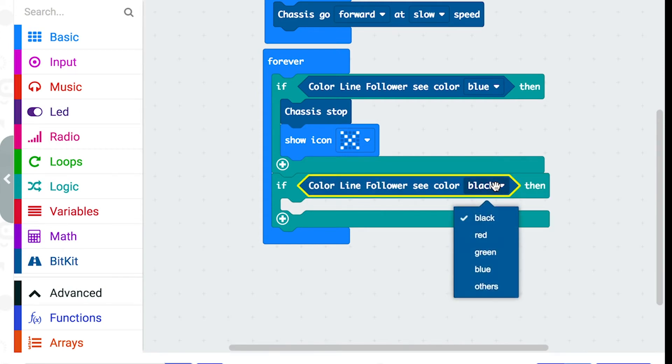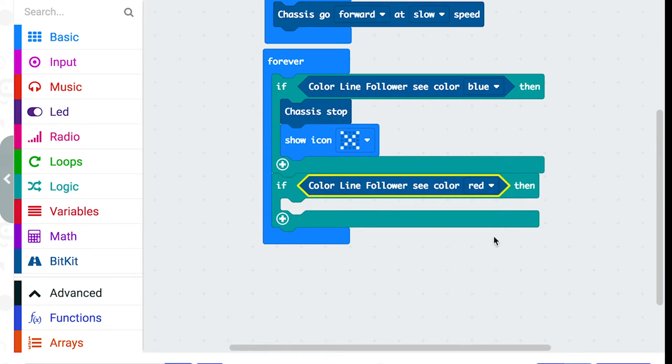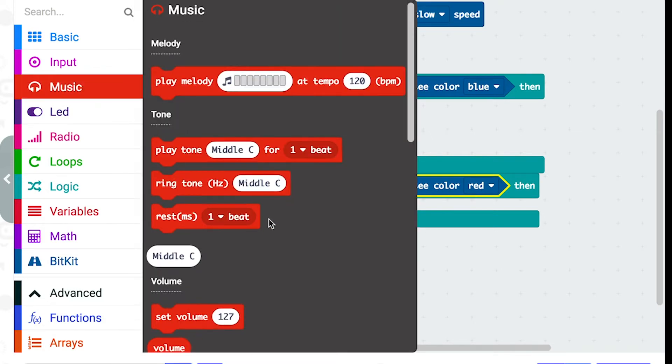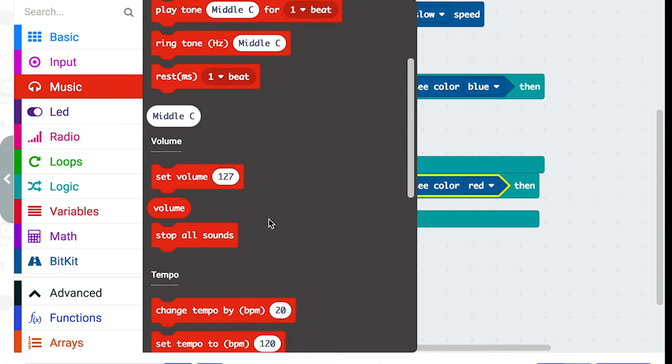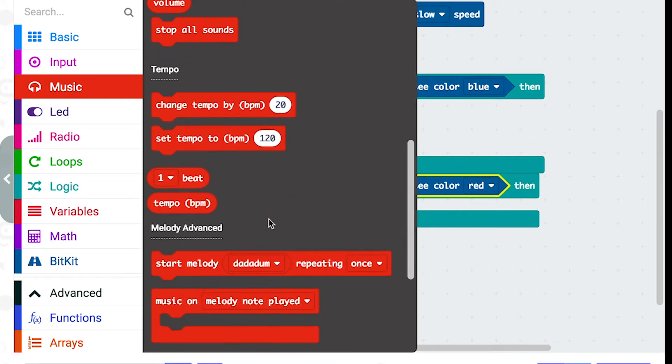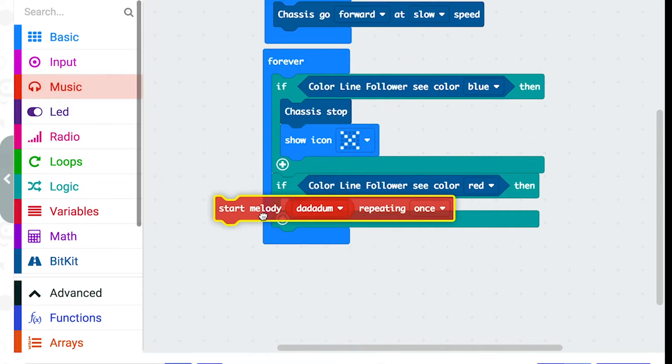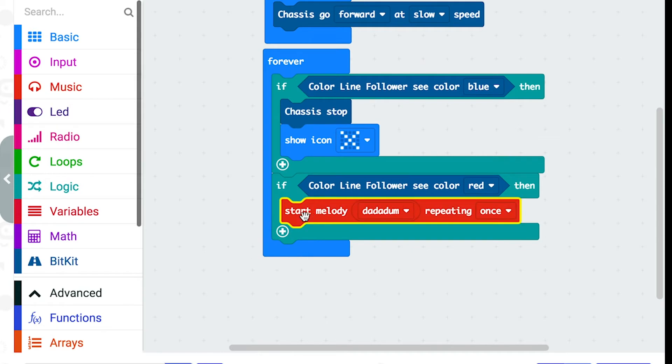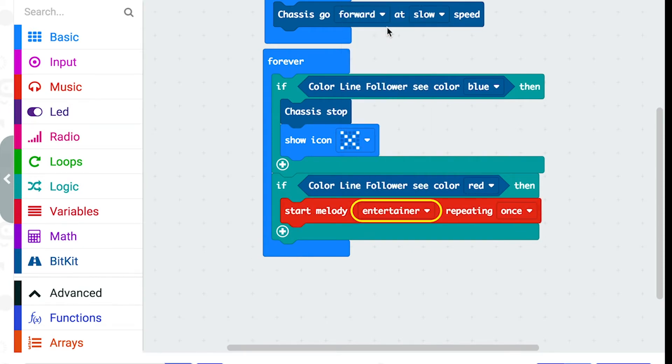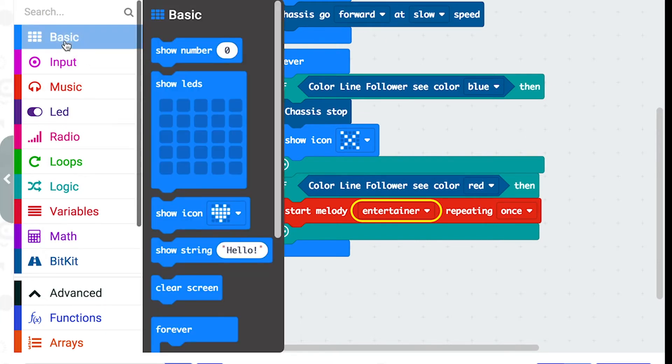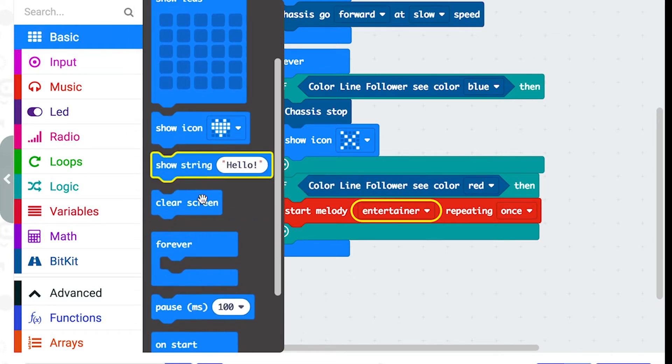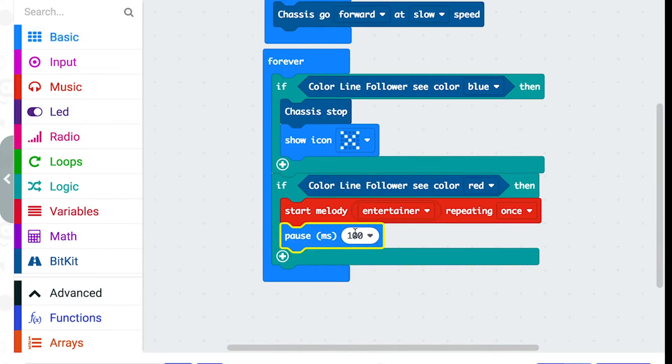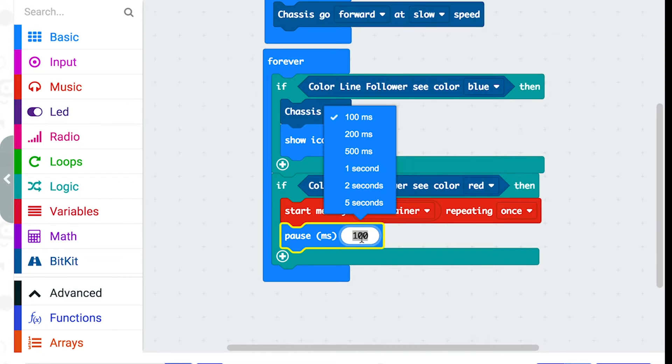And for this one I'm going to make it for red. Now we need to decide what we want to do when it goes over the colour red. I'm going to have a look in the music folder and go for this melody block. And I'll go for the entertainer. So I found it's necessary to put a pause block after this. Three seconds worked for me which is 3000 milliseconds.